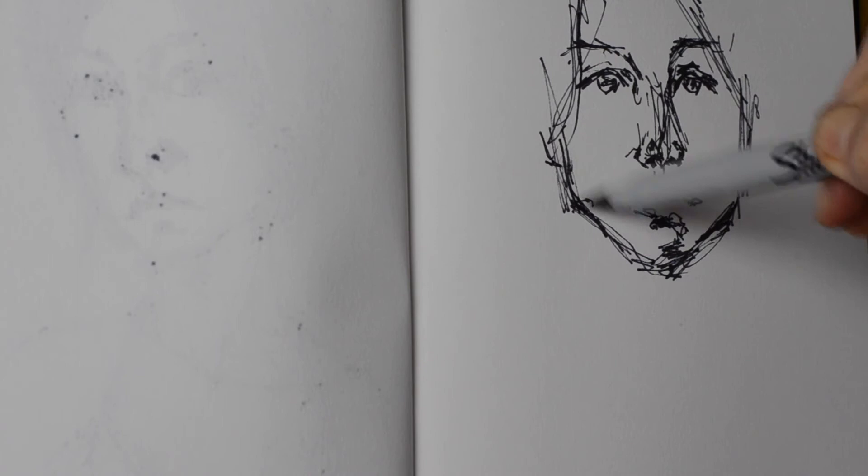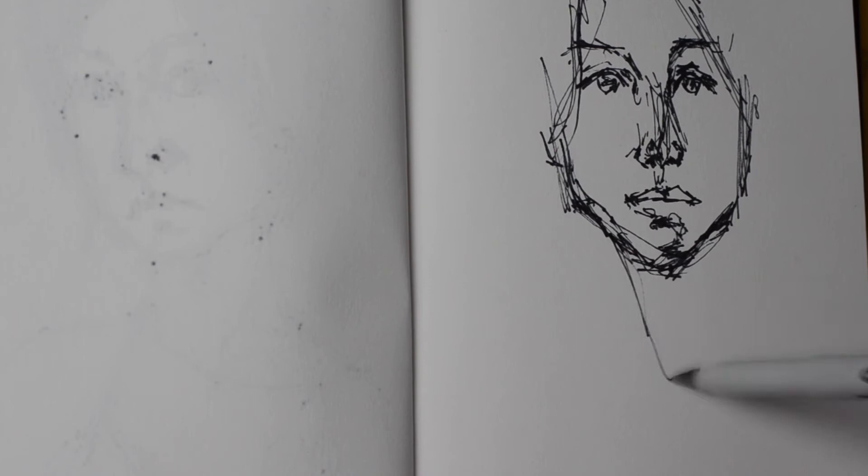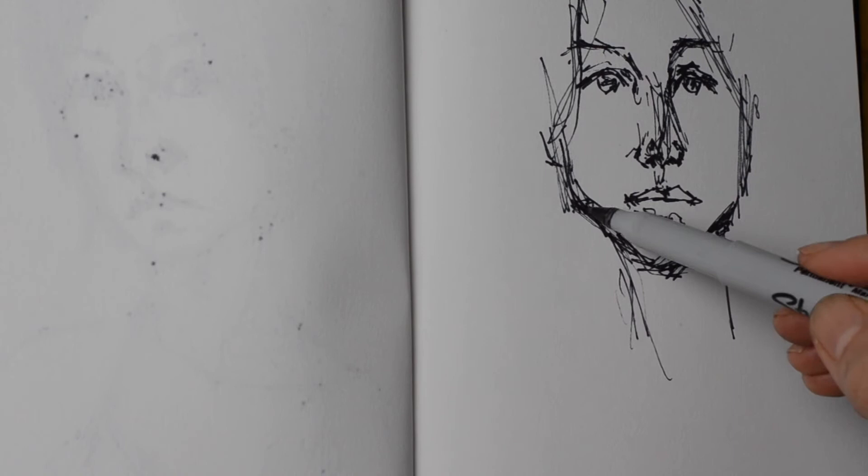By really not caring too much about the outcome and also forcing ourselves not to erase, and just making marks that's not really intended to be seen by other people.